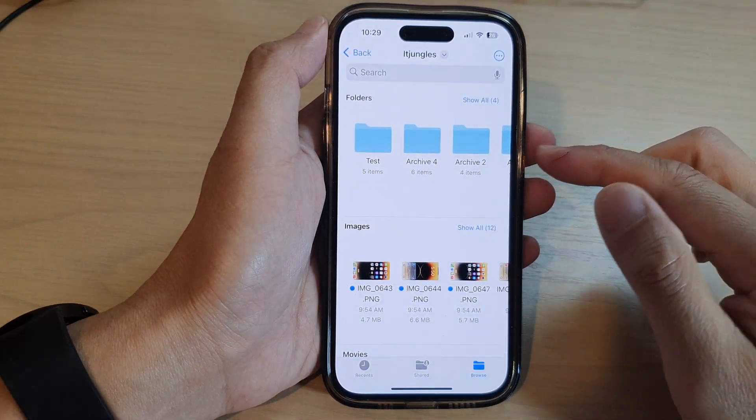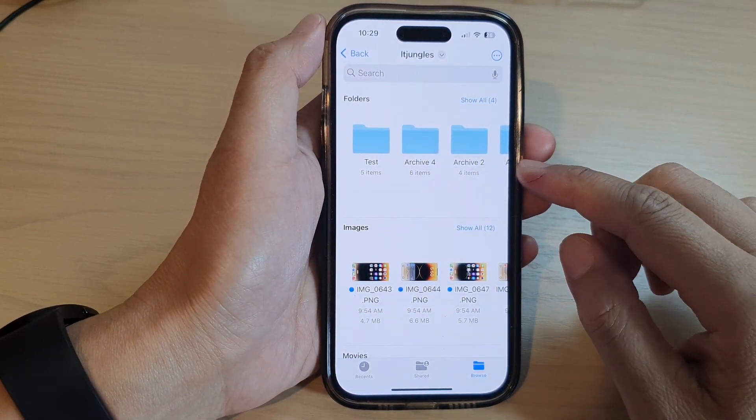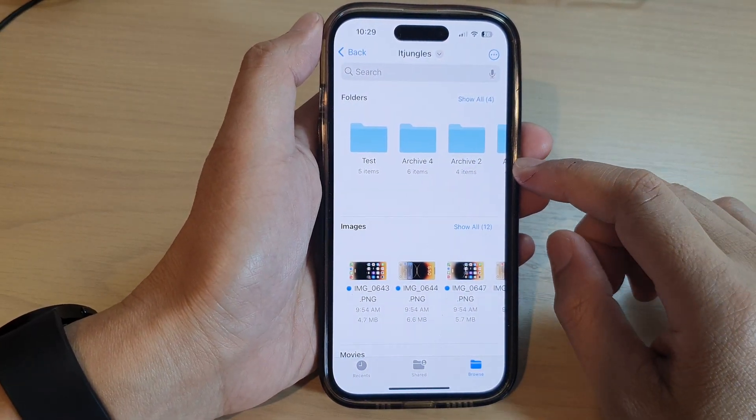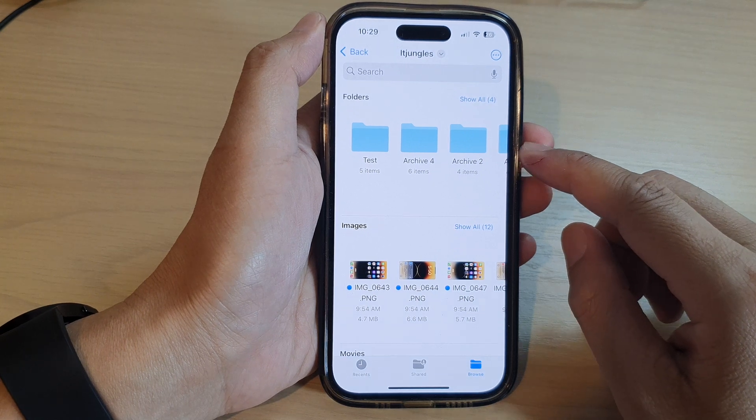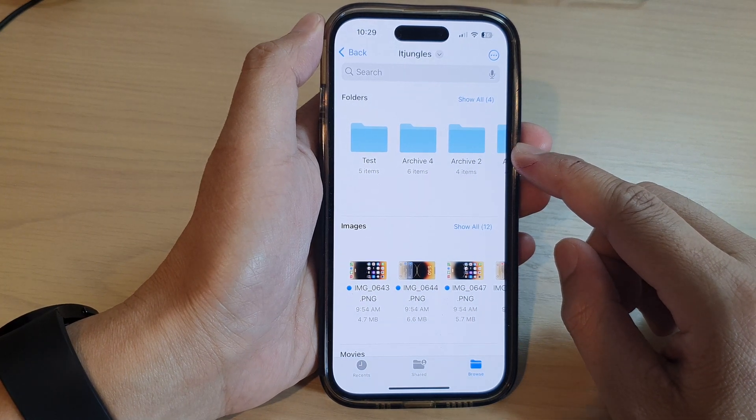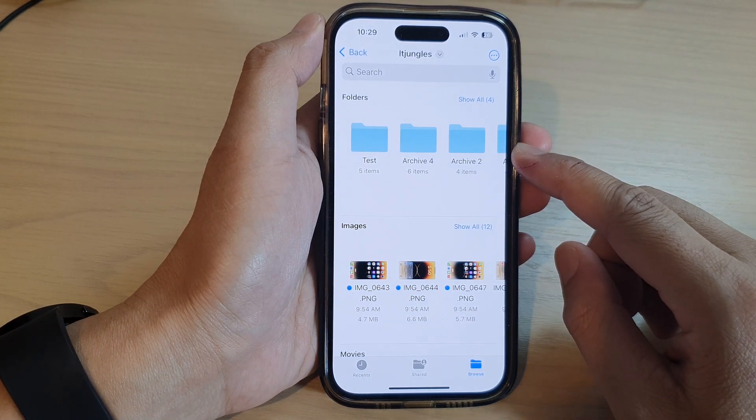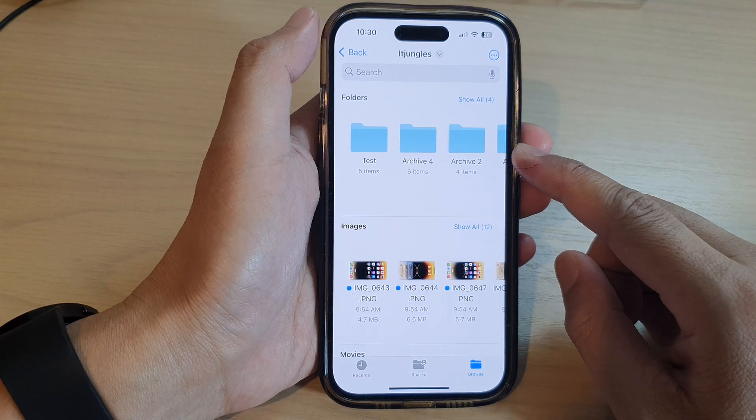Hey guys, in this video we're going to take a look at how you can favorite or unfavorite a folder in Files on the iPhone 14 series.